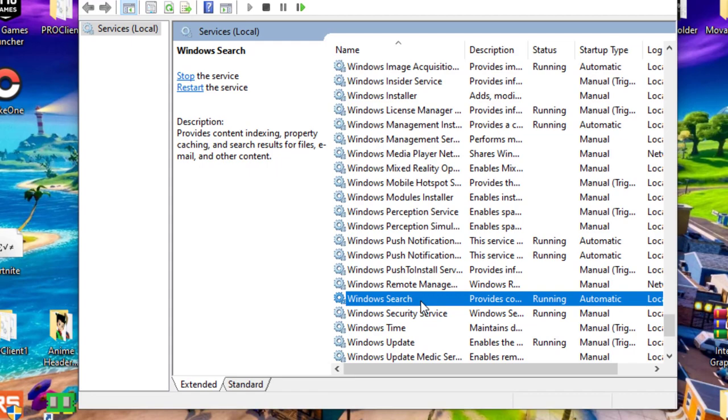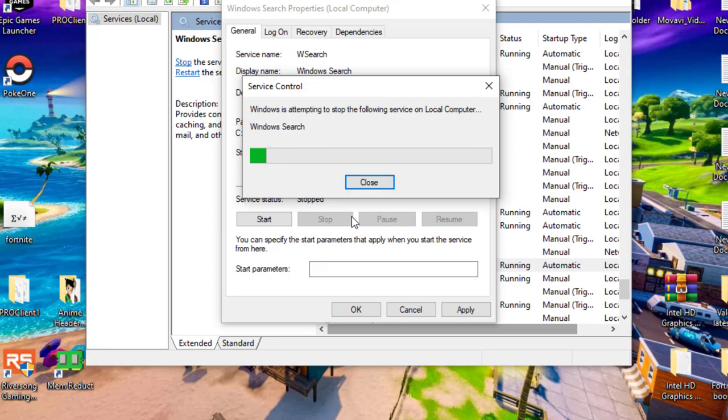Go to its properties, select Disabled under startup type, and then OK to save your changes.